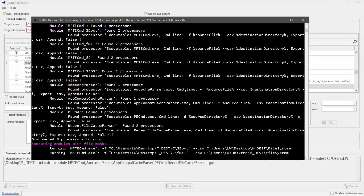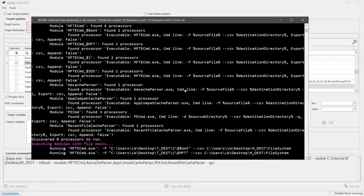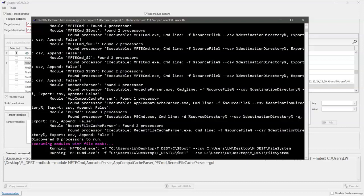Now remember when we went and told those target files, go into the computer, grab me artifact A. In this case specifically right now, it said go and get me the master file table. So it's going and getting the master file table and it's moving it into a folder that we created called tdest. And then later we're going to run a module against it.